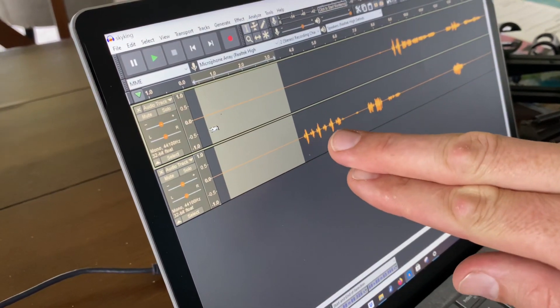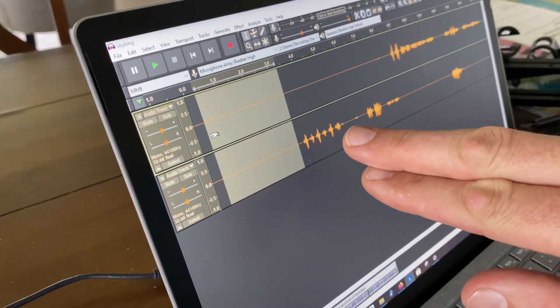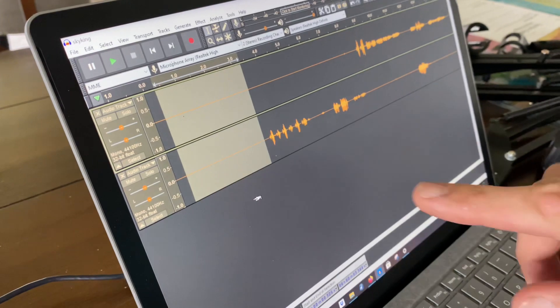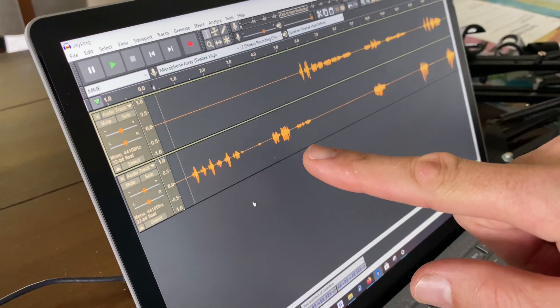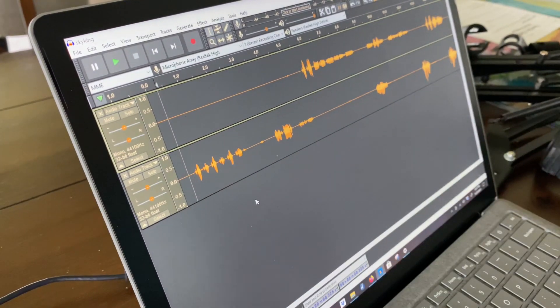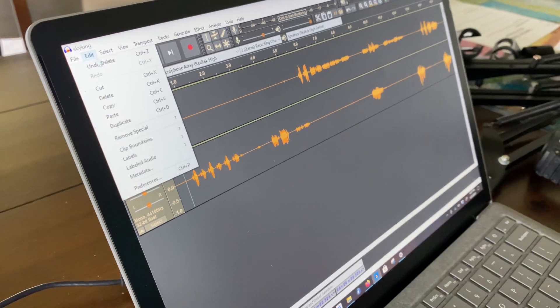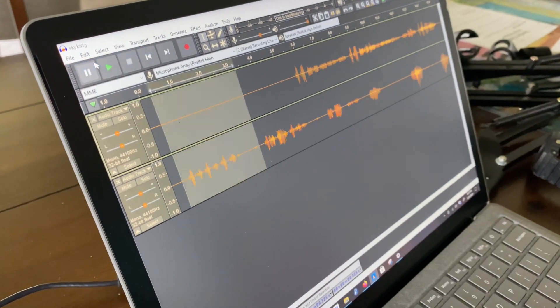And now both tracks, give it a second, will go away. Okay, now I'm going to edit and undo that.